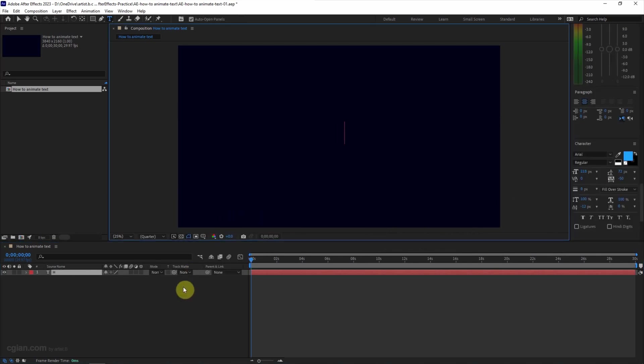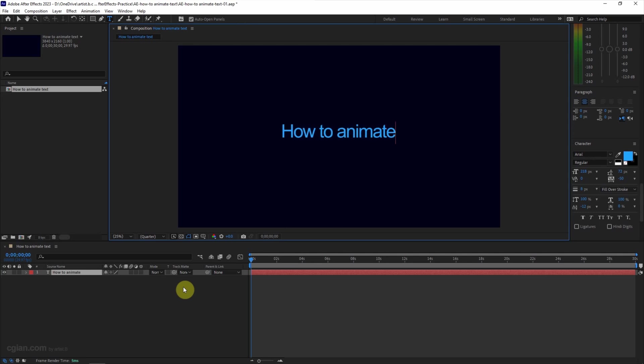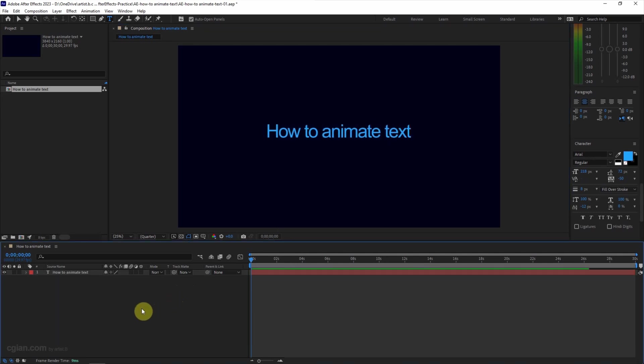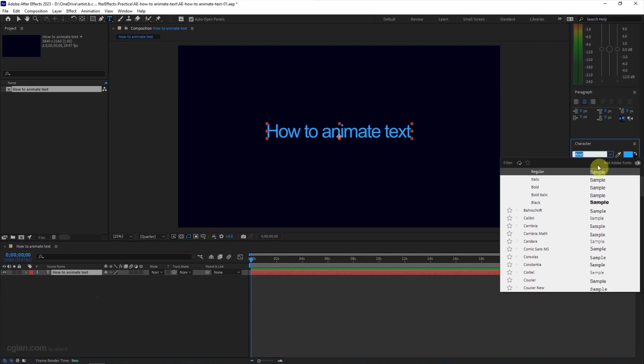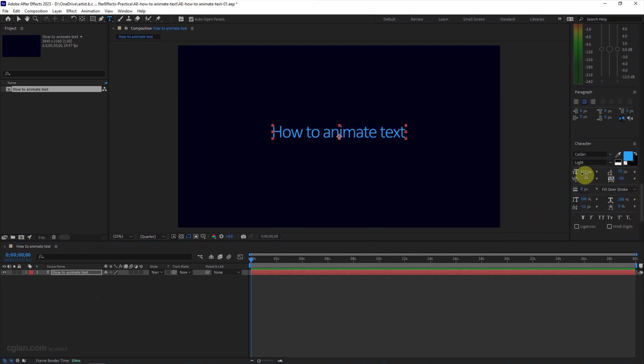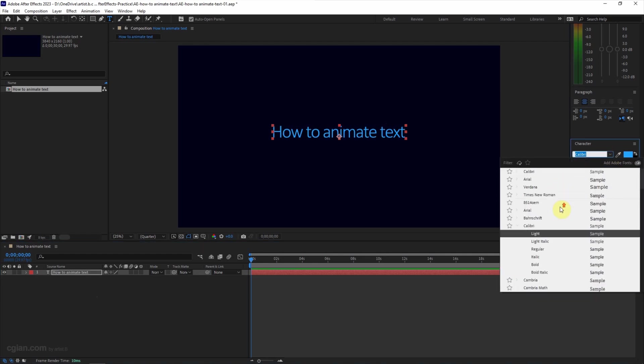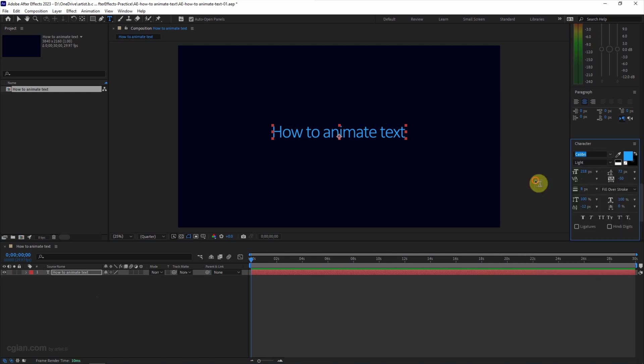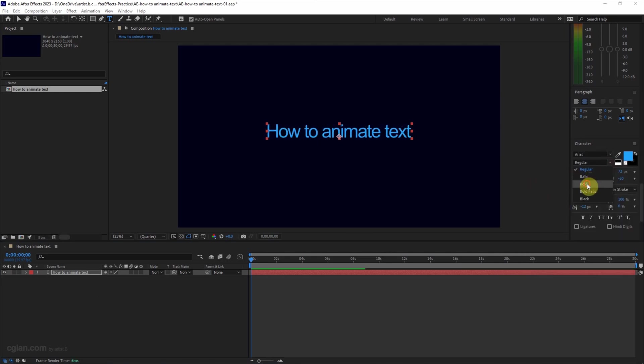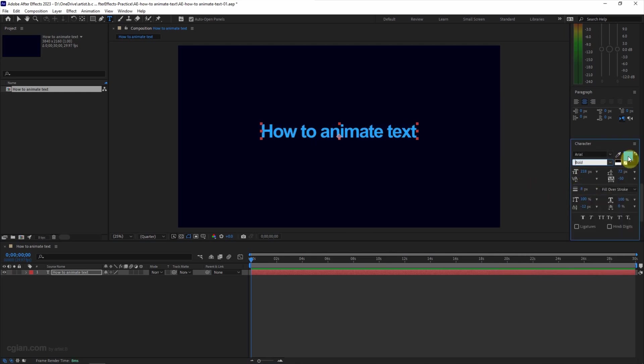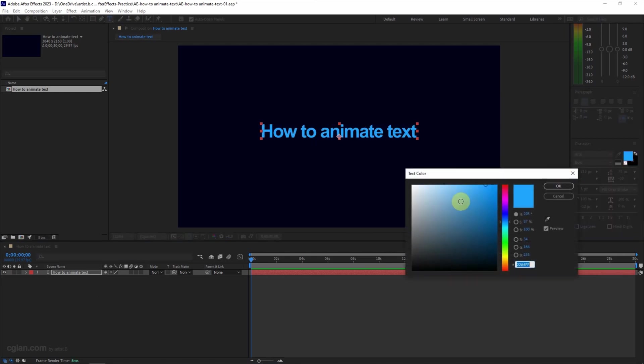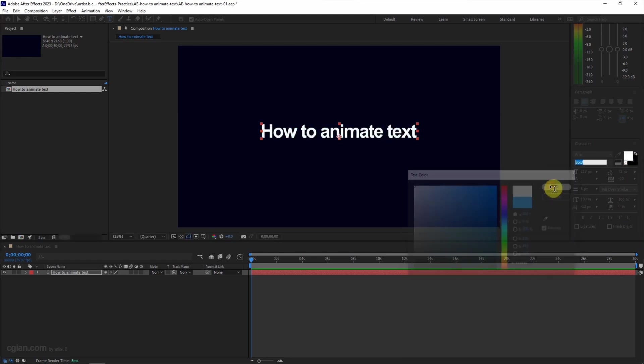I will use 'how to animate text' as the text content. I select this layer and we can change the font type here. I will go back to Arial and use bold. We can change the color here. I will change it to white.